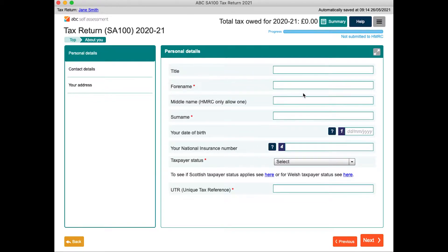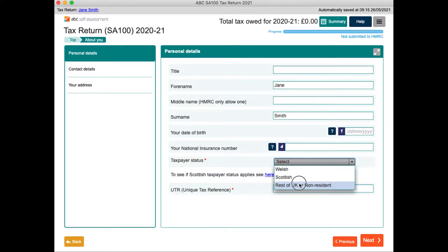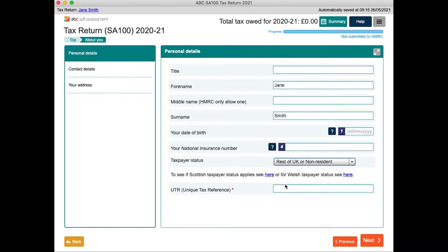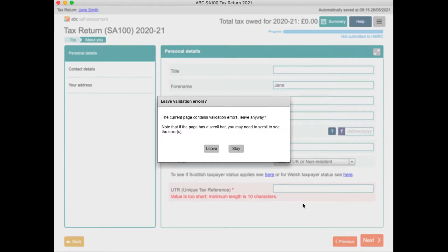Work through the form filling out the boxes that are relevant to you. If you miss out a mandatory field, or enter a value that is not allowed, when you come to leave the page a pop-up will appear. You can choose to either stay on the page and fix it, or leave the page with the error in place and come back to it later.